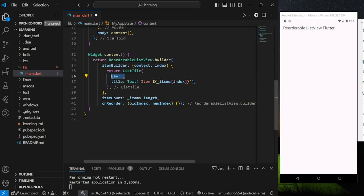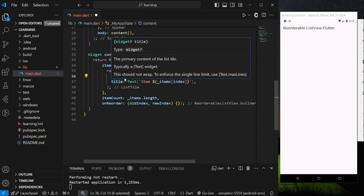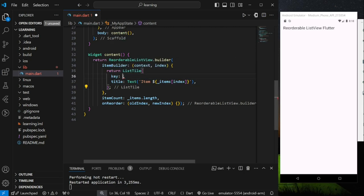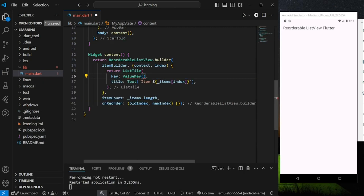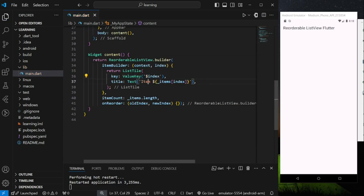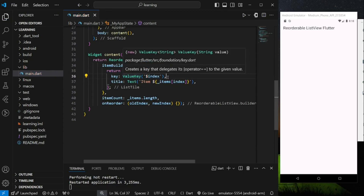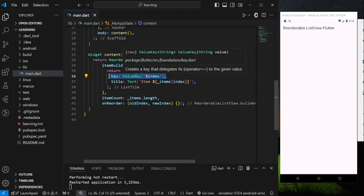Without providing a key value, the Flutter compiler might behave abnormally during adding, removing, or reordering widgets. So in the list tile key parameter, I will add a ValueKey with the item index as the value. Regarding keys, I will make another video to explain in detail in the future.